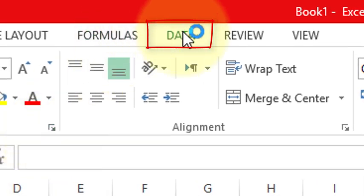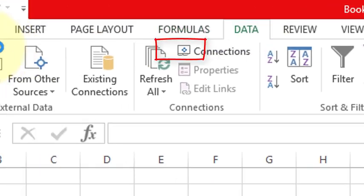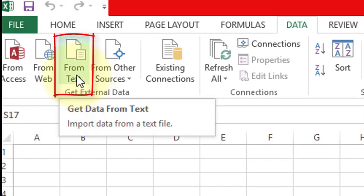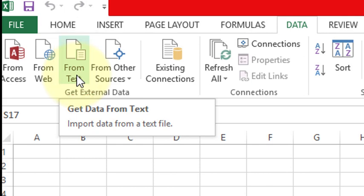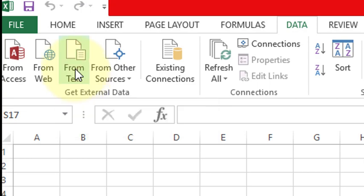Click on Data, now click Text From, I mean Get Data From Text. Click on this one.